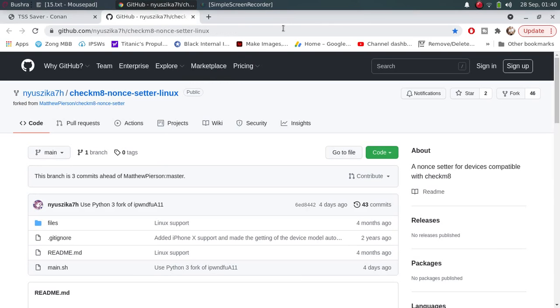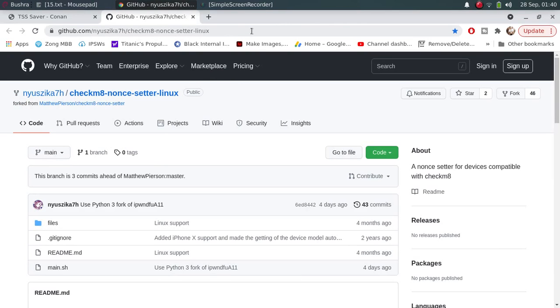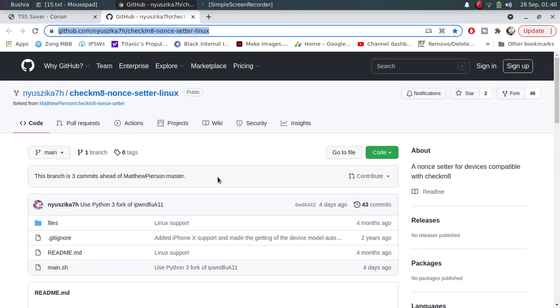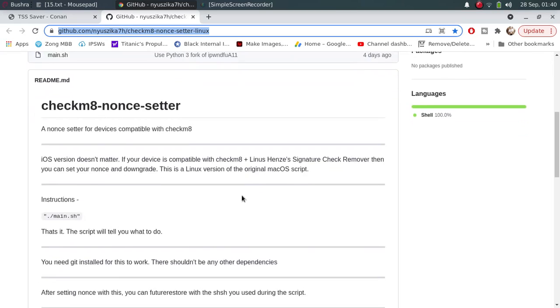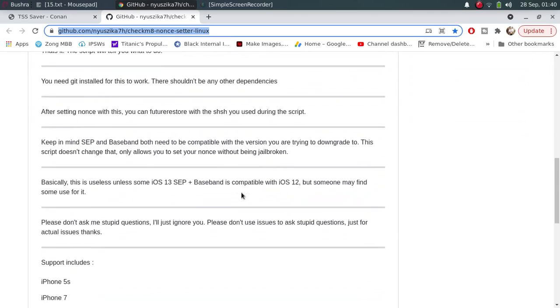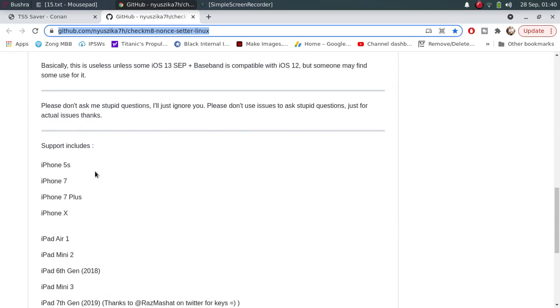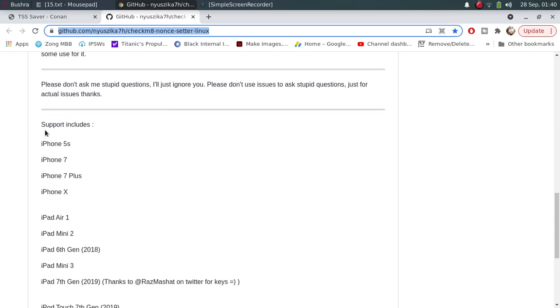So let's begin. You have to open this website—you'll find the link in the description. If you scroll down, you'll see that this supports the following devices: iPhone 5S, iPhone 7, 7 Plus, iPhone X, and all these other iPads. You will need Linux for that.